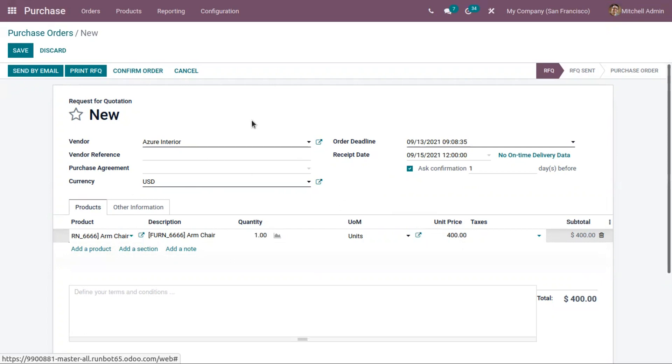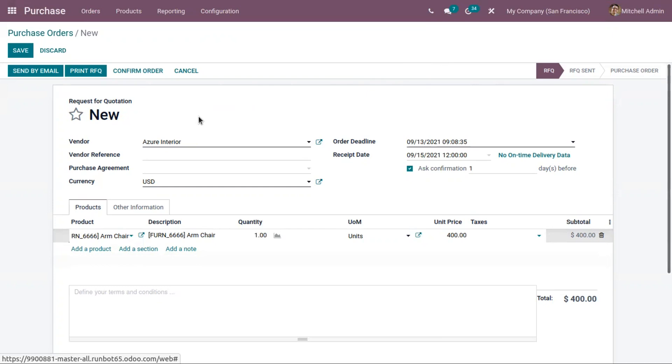If you want to know about sales price lists in Odoo 15, check the link above. We have done a video on that. If you require any Odoo implementation or customization in your business, drop a request to odoo@cybrosys.com.